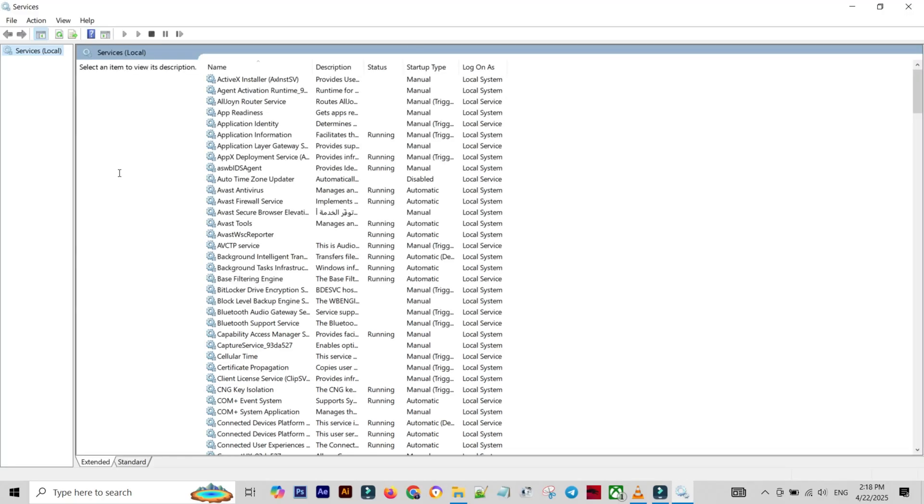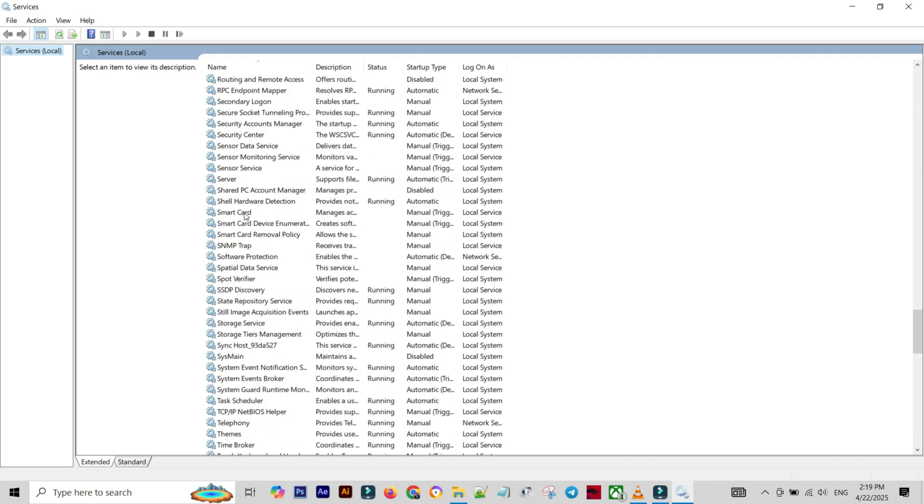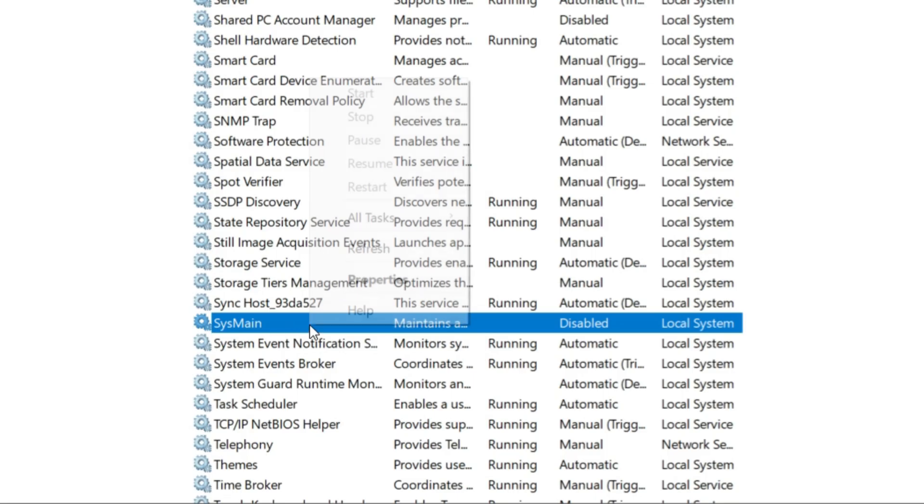Step 2: Scroll down and look for a service called SysMain. Step 3: Right-click on SysMain, then select Properties.